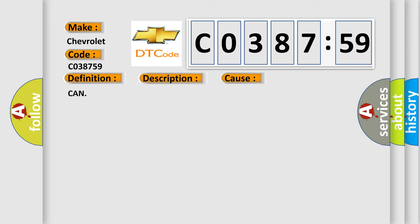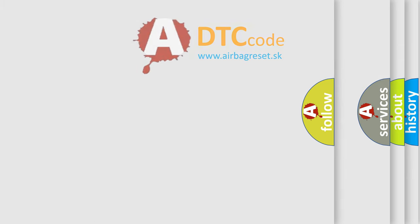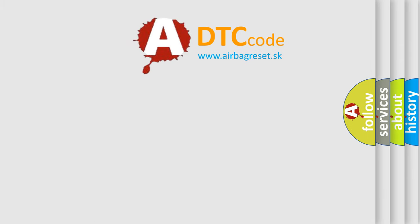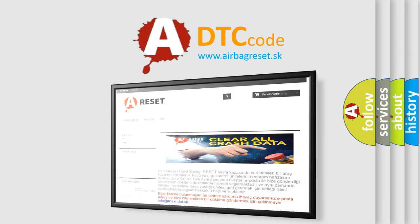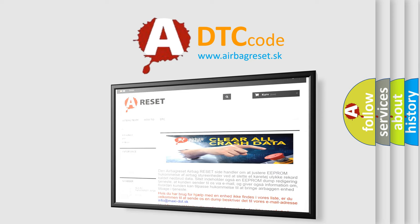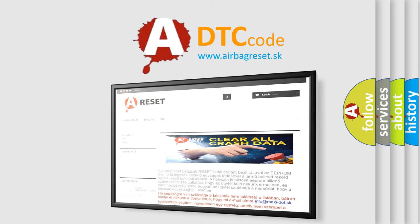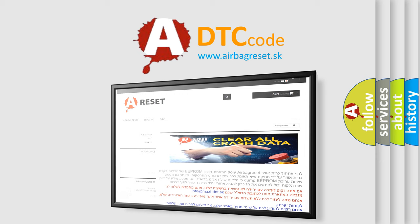The Airbag Reset website aims to provide information in 52 languages. Thank you for your attention and stay tuned for the next video. Can we learn more?